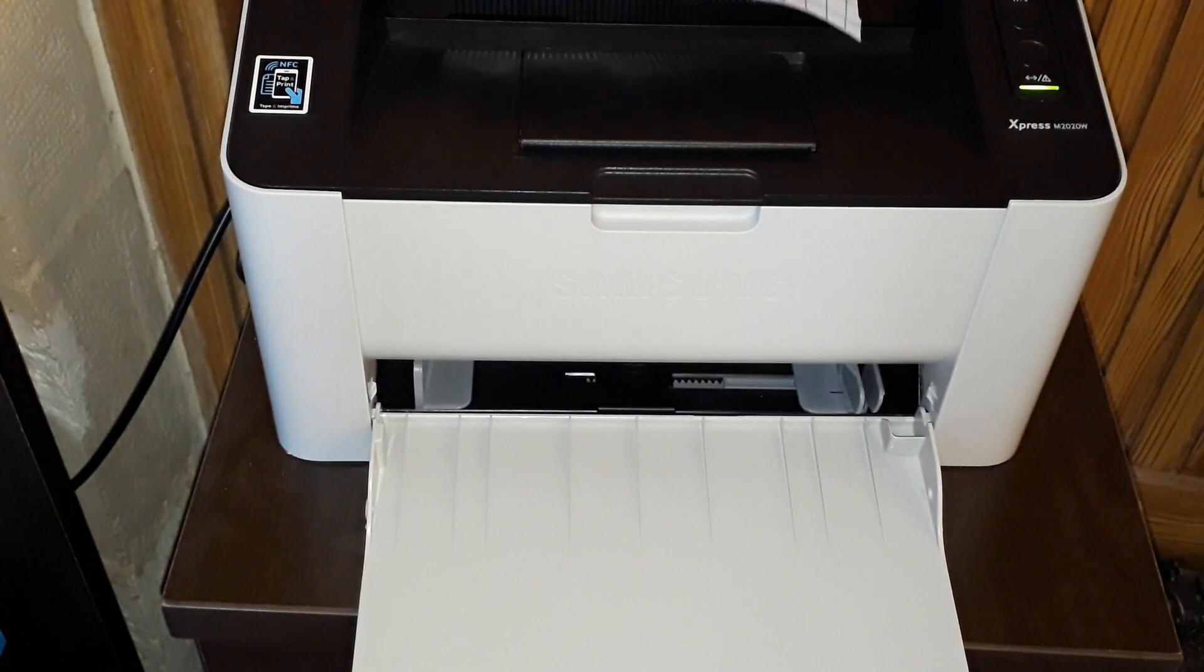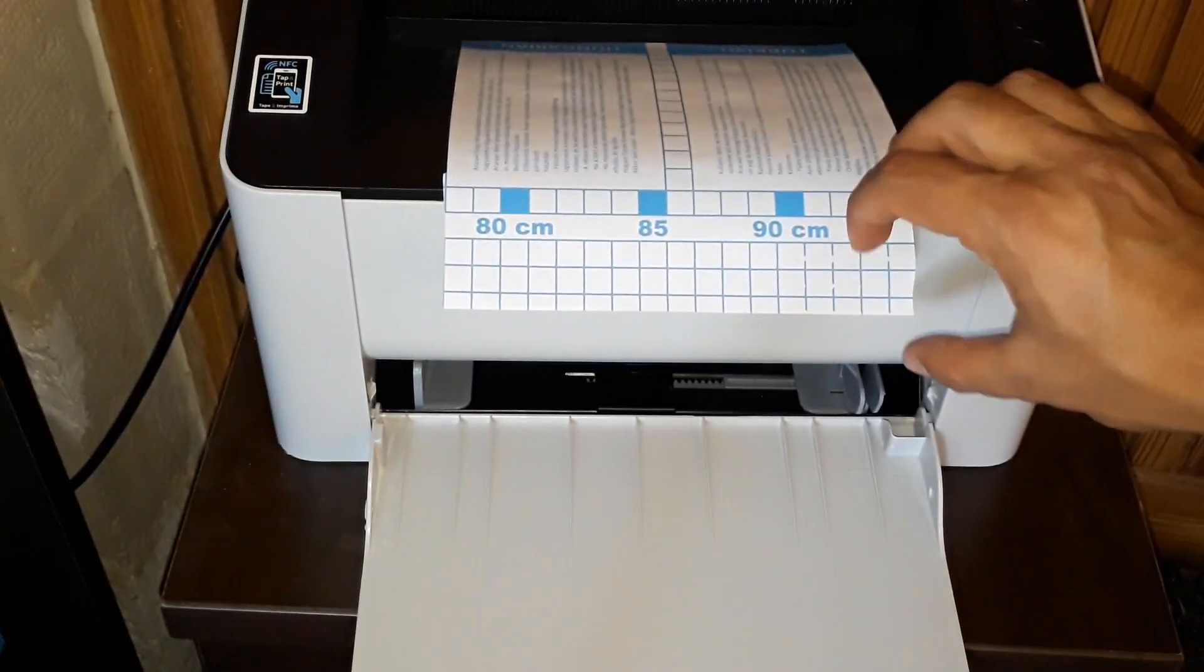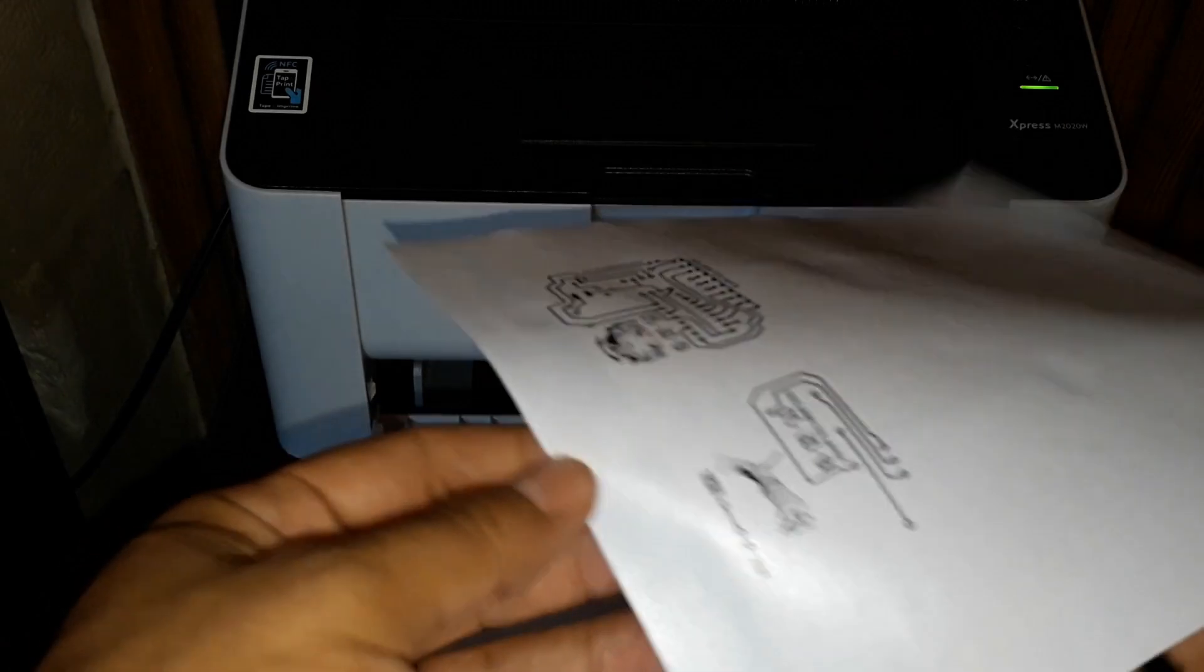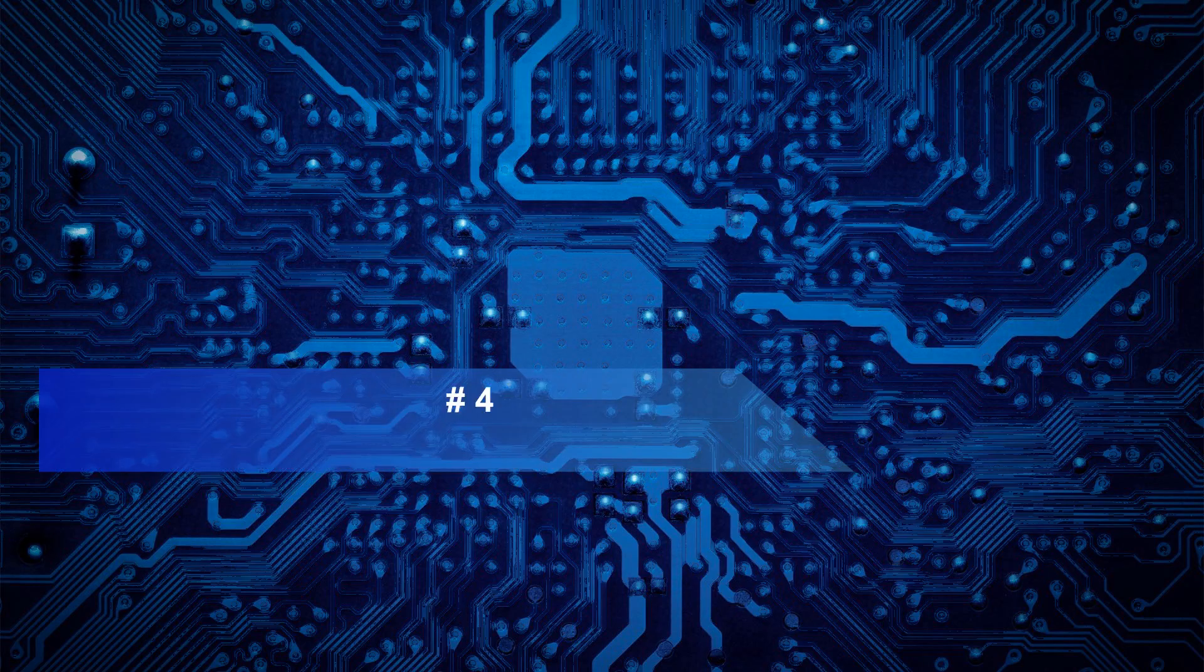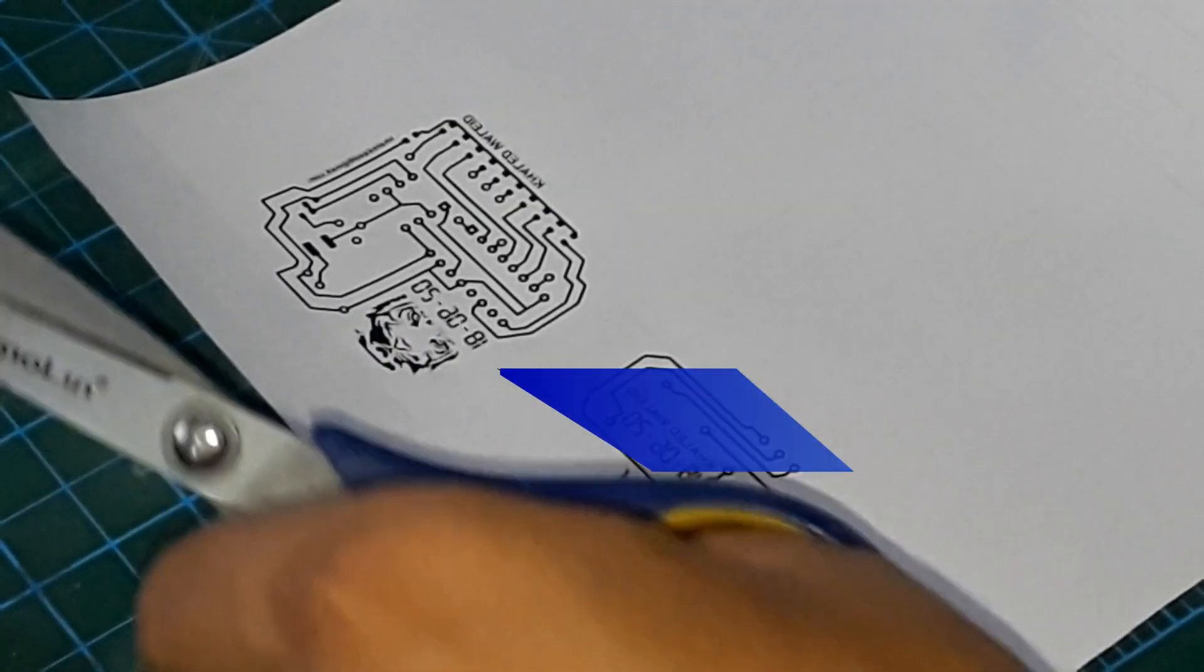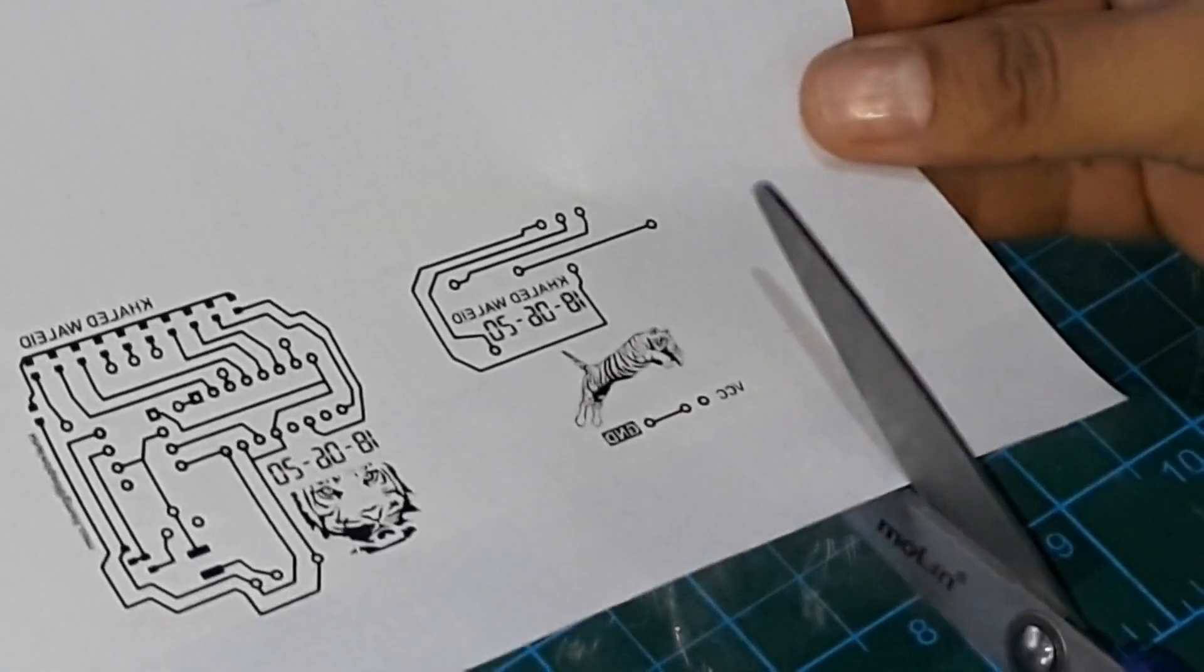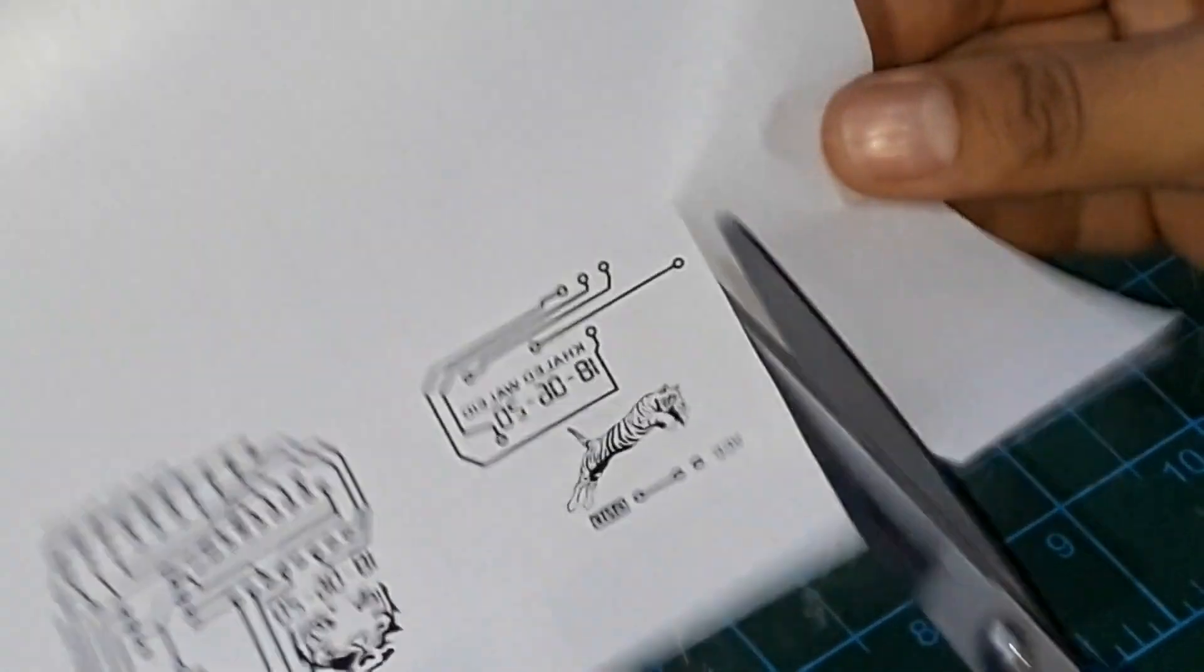Use a laser printer and print the circuit on the remaining paper. Transfer the printed design to the copper layer. Now cut the printed design.